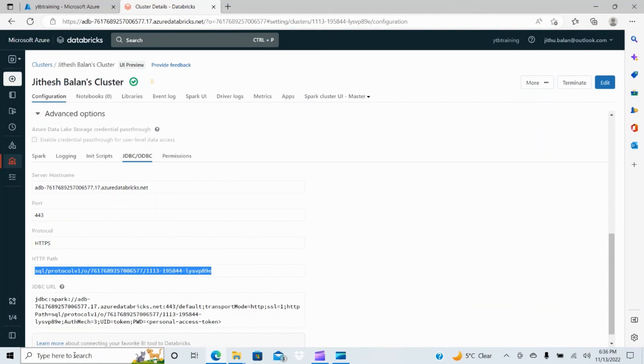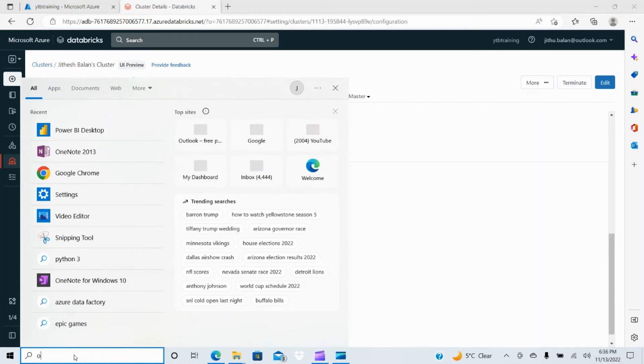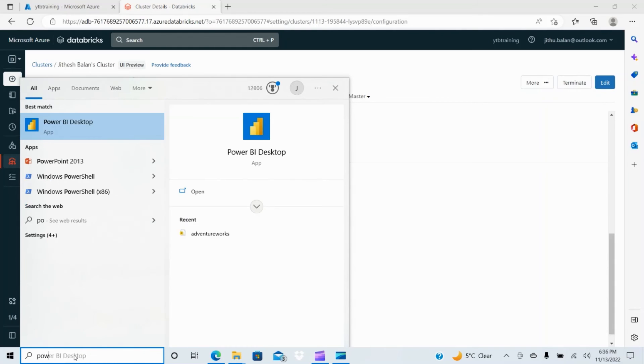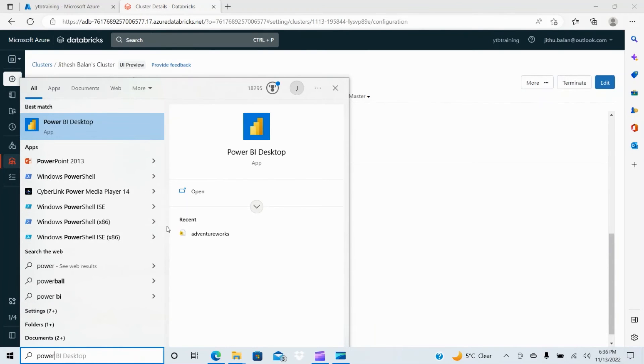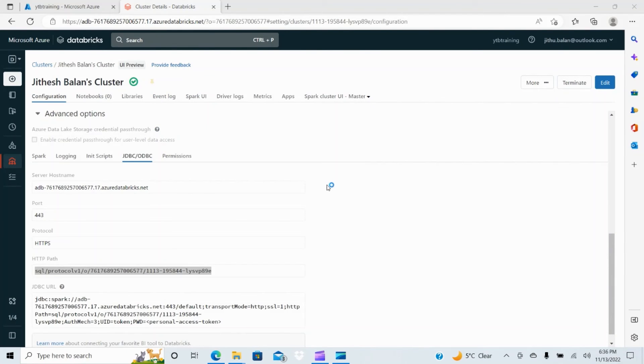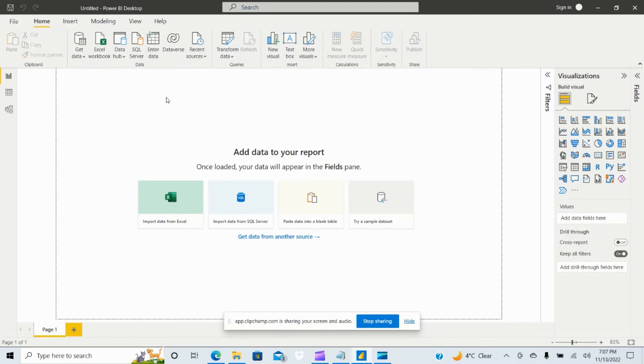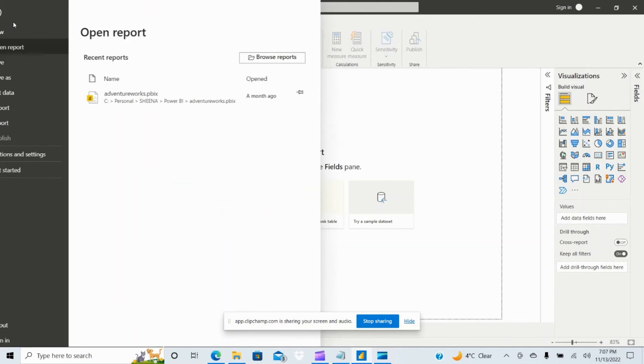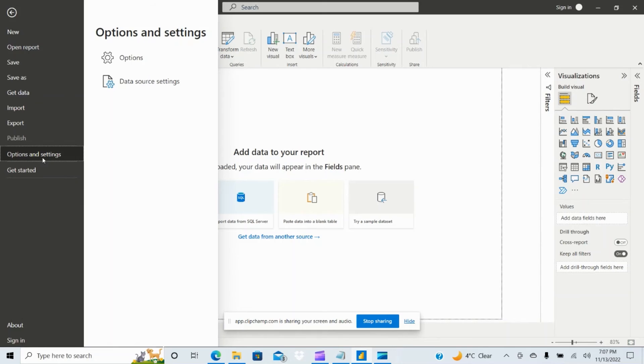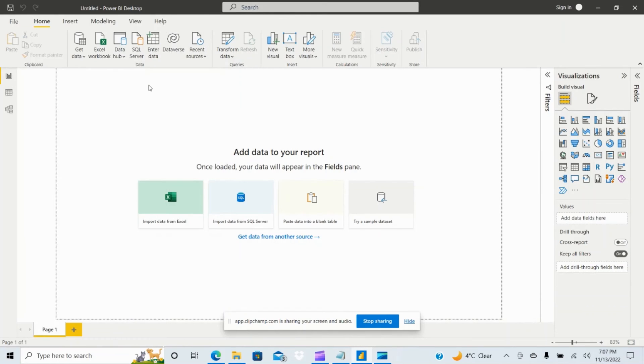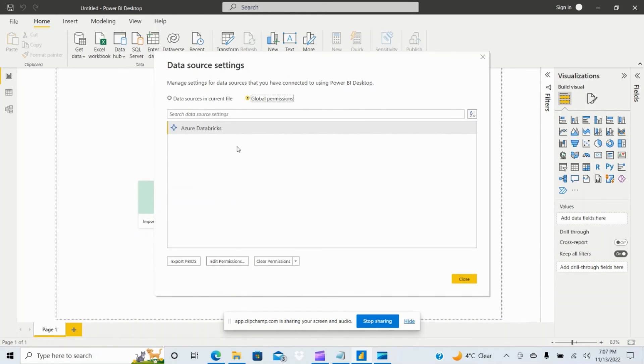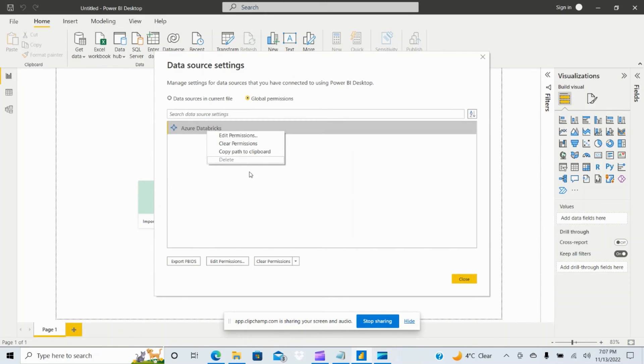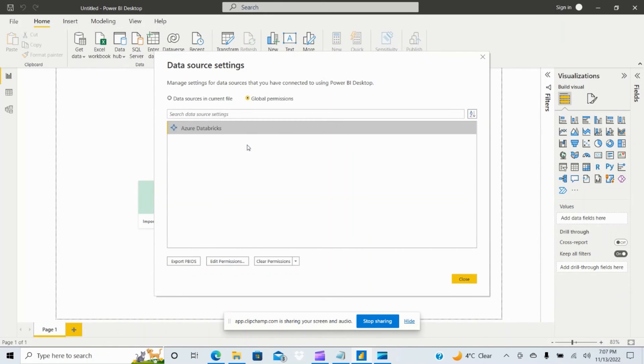I don't want to save this and open it again. Previously the credentials were stored in the Power BI desktop, that's the reason the second time when I opened it was not showing. So what I can do is let me remove that from here in the options and settings and select the data source, here it's already stored. Let me remove this, clear permissions, delete and close it.